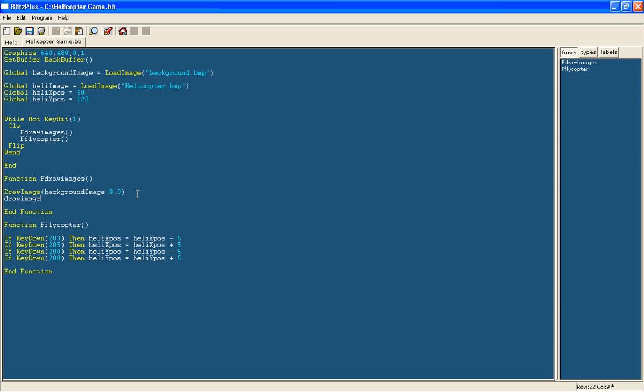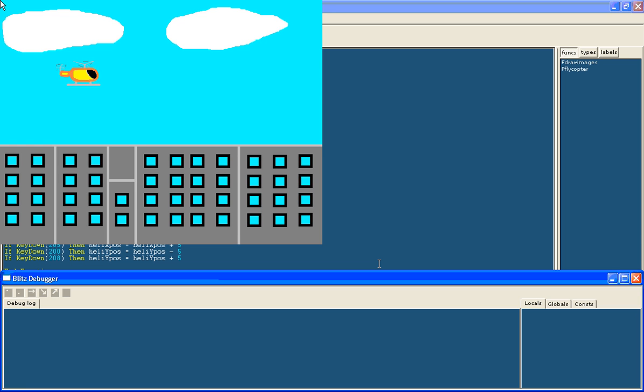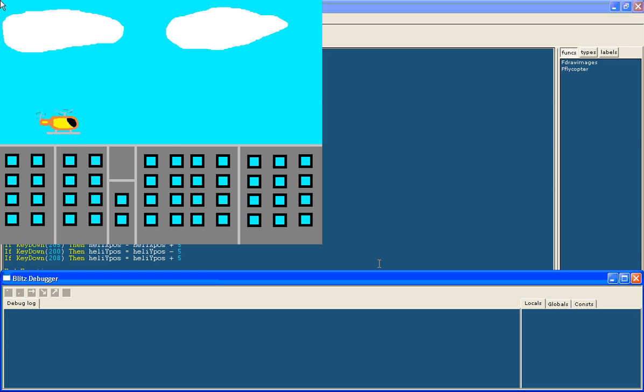So draw image. Make sure you draw it after the background otherwise it will be behind the background and you won't see it. So it's called heli image. Now you have to make sure now you do heli x pos and heli y pos. Otherwise it will not move because it will just stay at 0 and 0 or whatever you type in. These variables move so you'll see it move around. And here we have our helicopter which is moving around and remember the black areas you don't see because they are transparent on blitz.